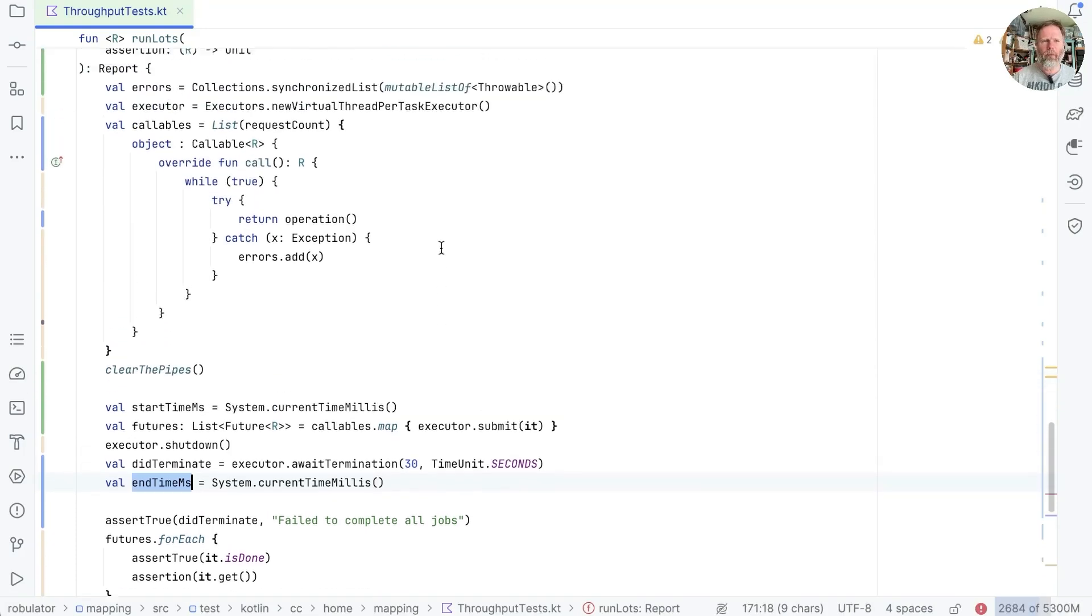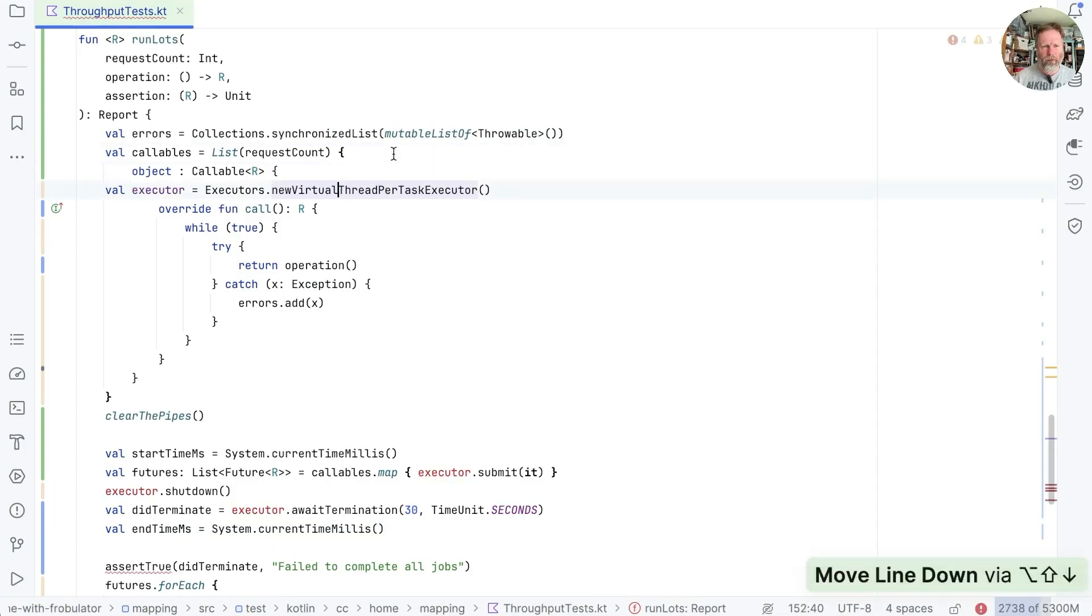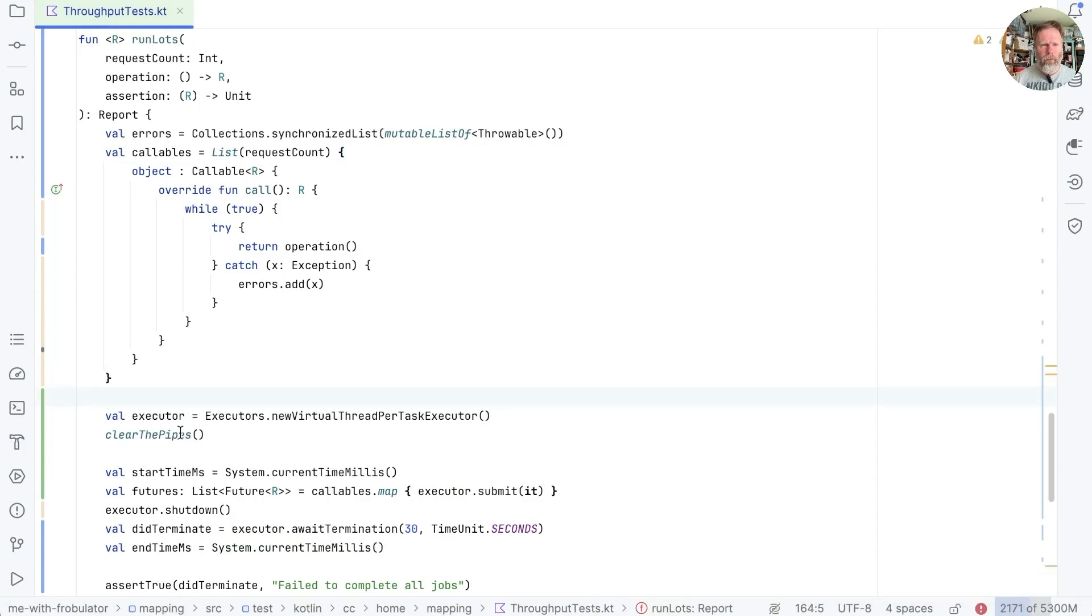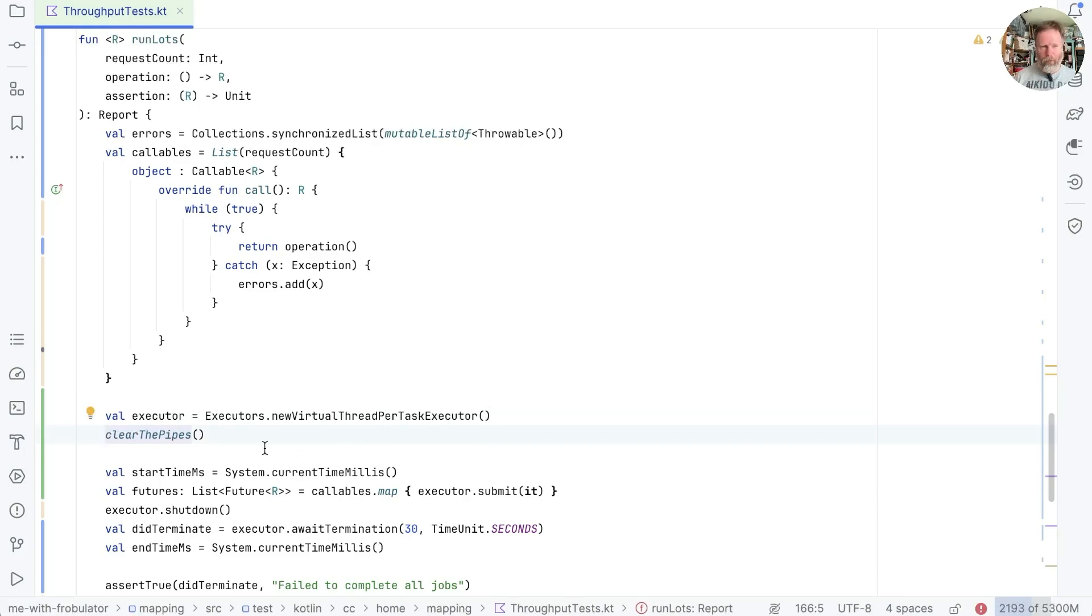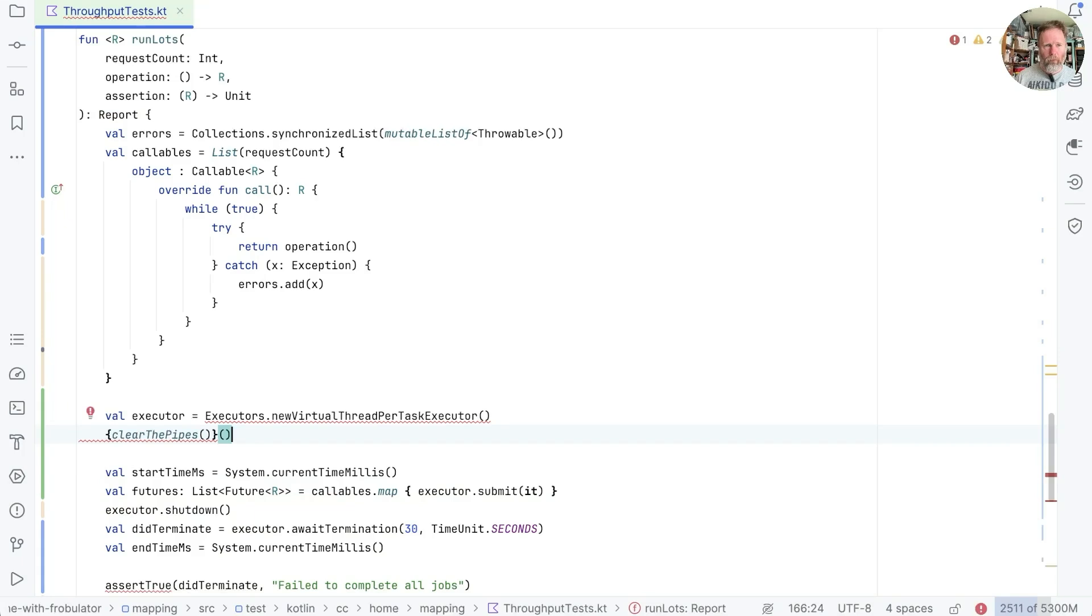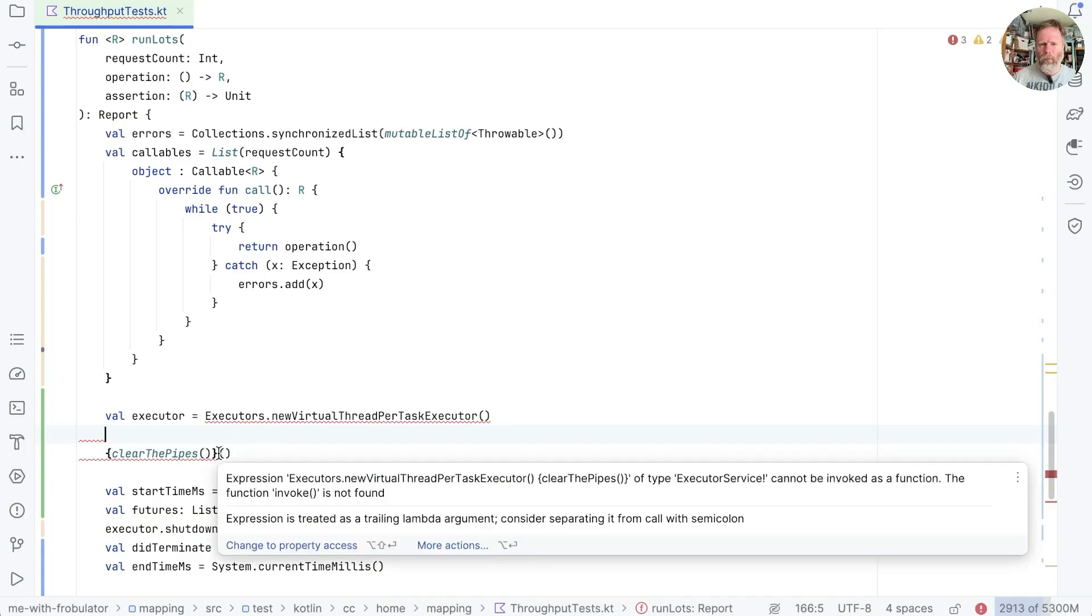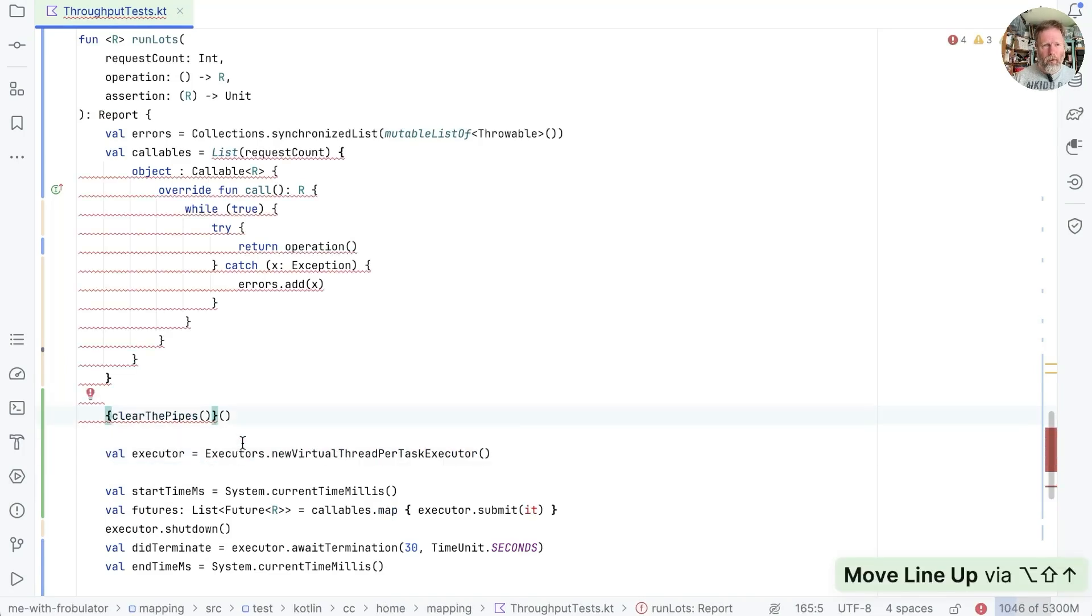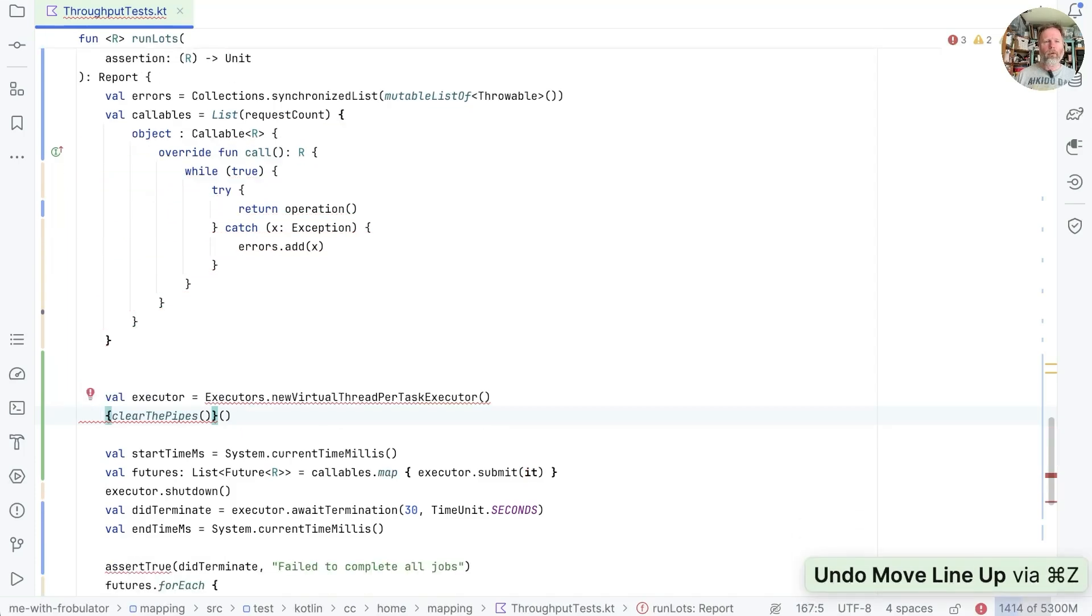I think maybe the flow would be slightly easier to see if we moved the executor down there just before we clear the pipes. And then as for what this clear the pipes means, well, I suspect that depends on our use case as well. So perhaps we'll say that we want this thing itself to be a lambda that we invoke. Interesting that we can't do that there. I wonder whether this takes a lambda that's trying to bind to that. If I just move this up here... No, still not happy. Oh well, we'll do it by hand.